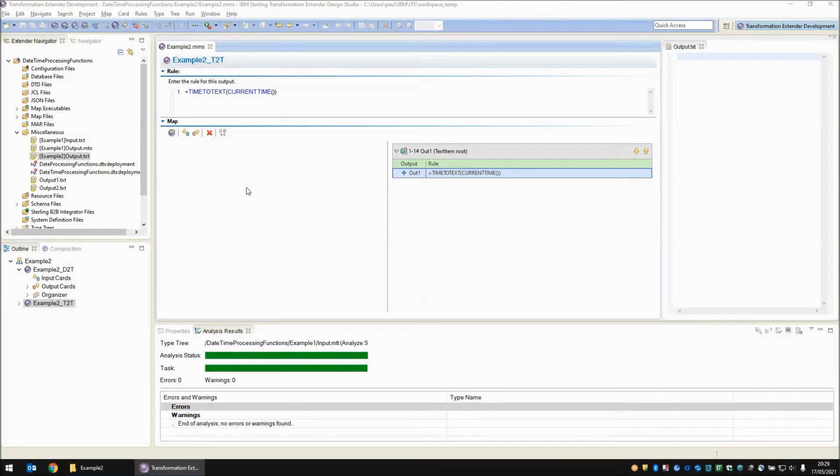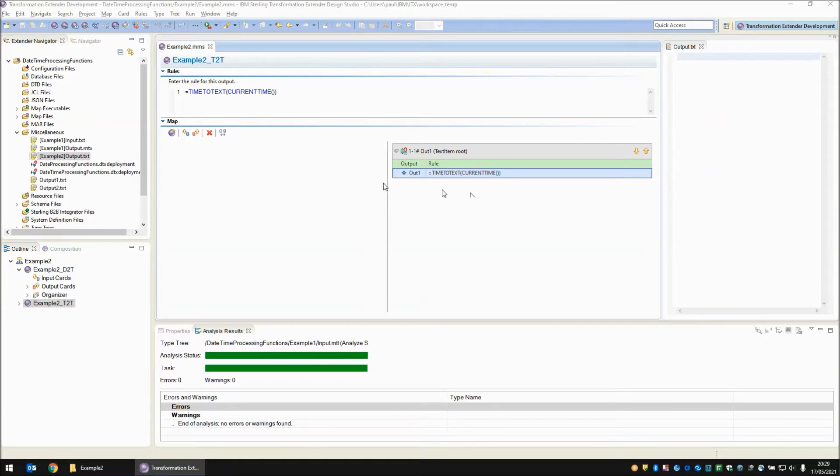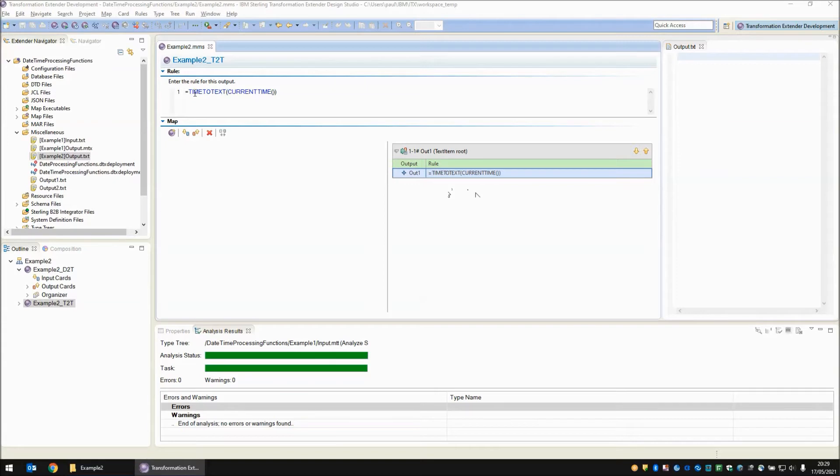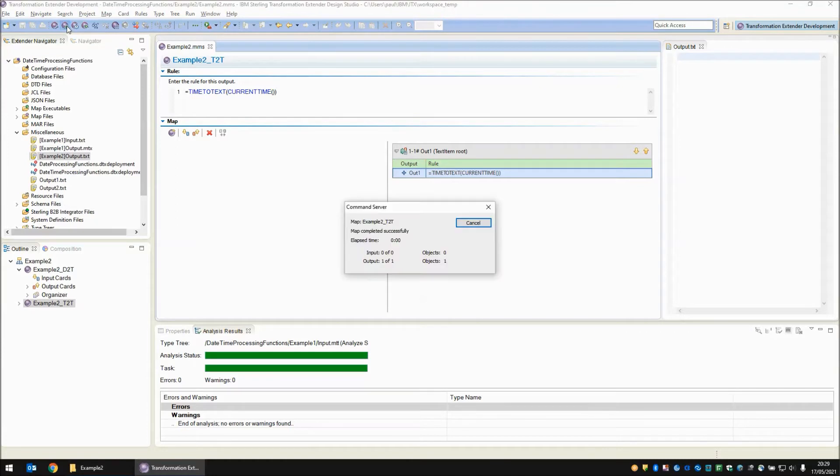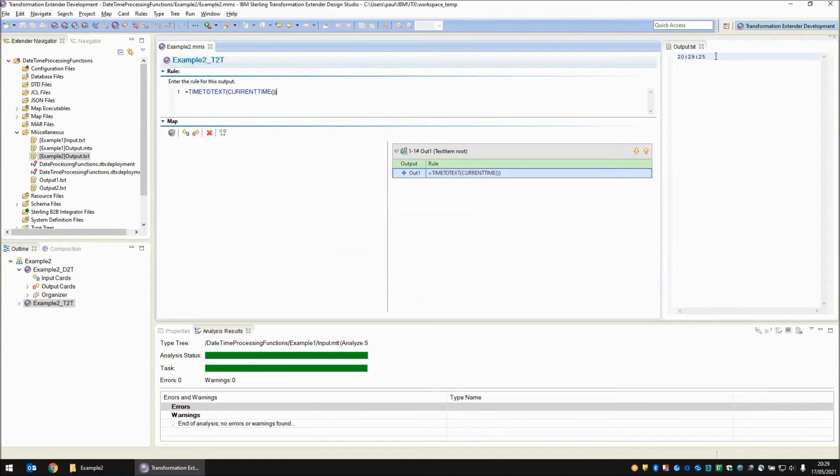In a similar way as the previous example the time to text function which here I'm feeding in the current time you have no other argument to change the output format. We're going into a text object here the type tree is not going to determine the format so it's just the functions and the time to text function has a fixed format output. Build, run and then on the output side we get 20 29 25.